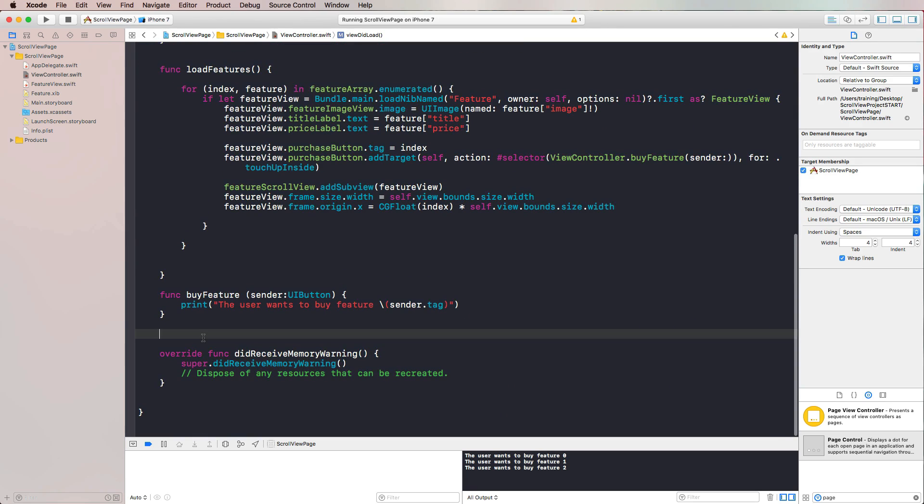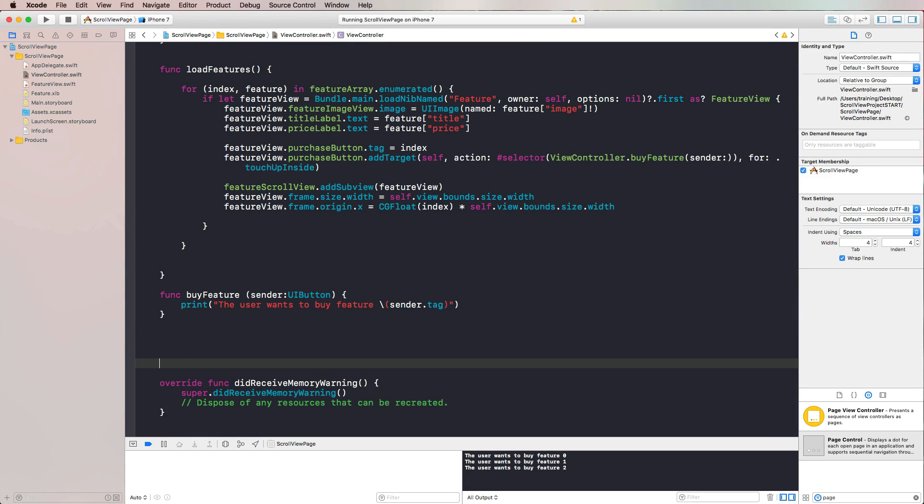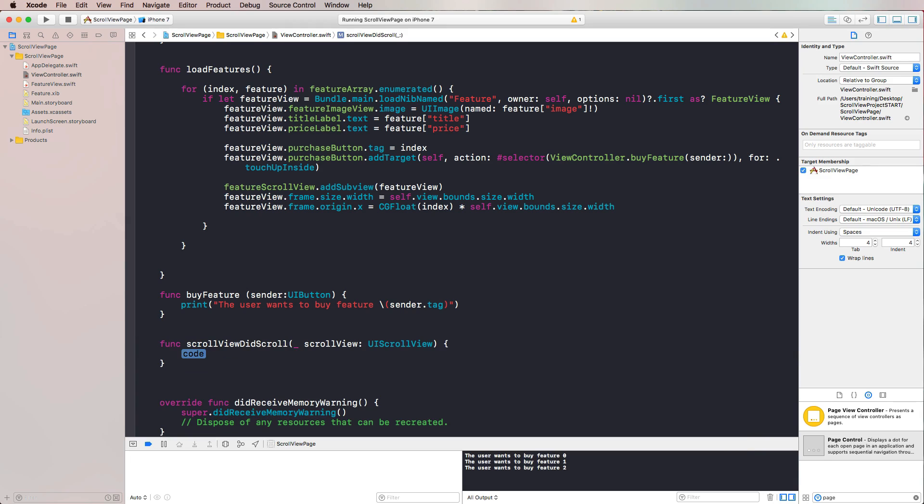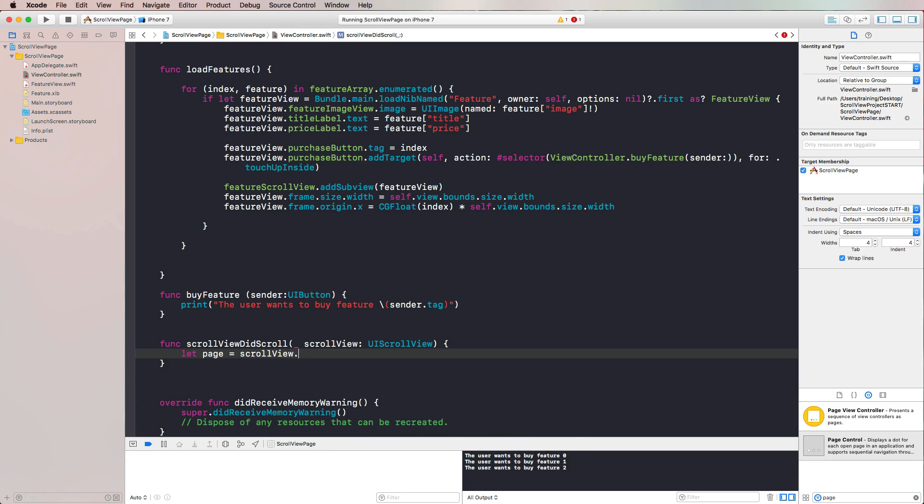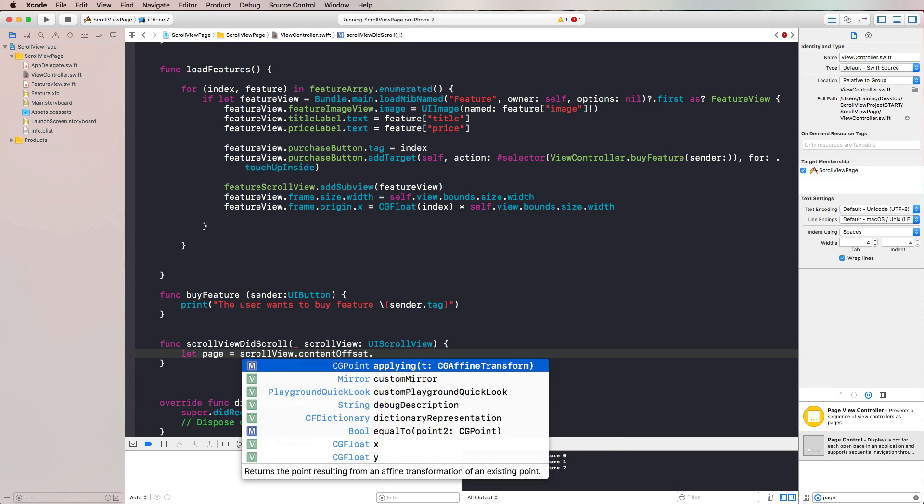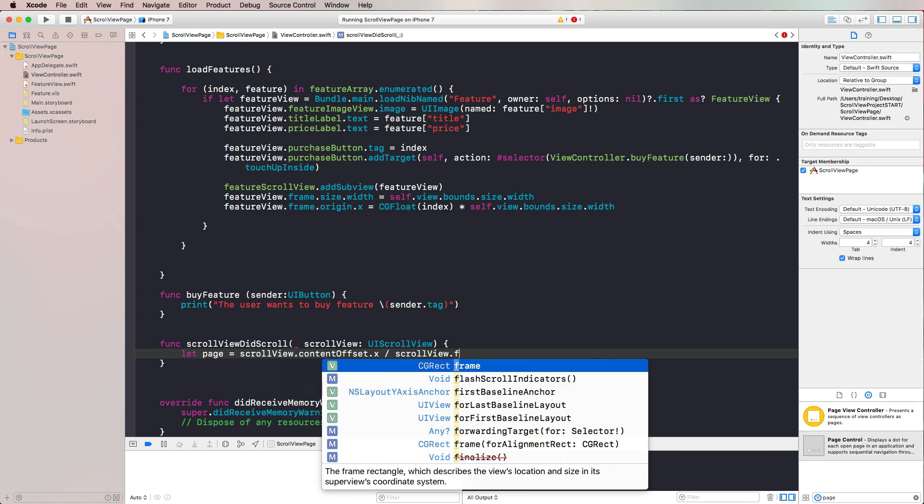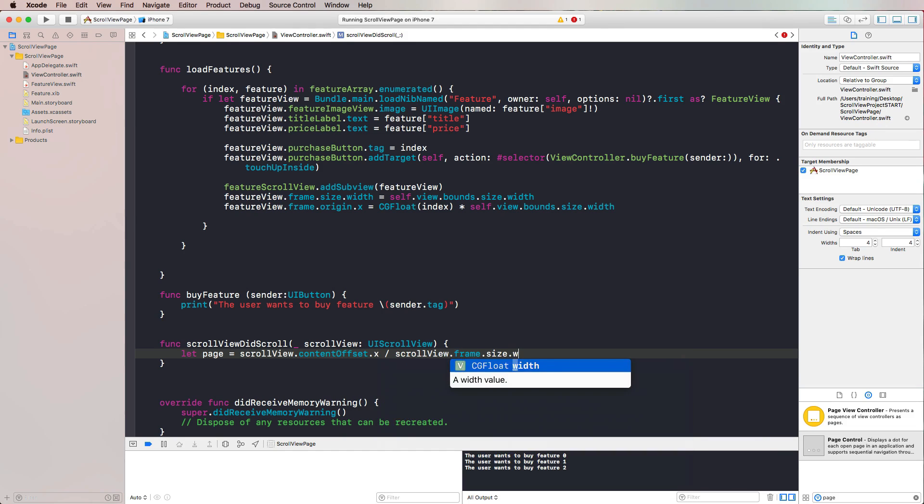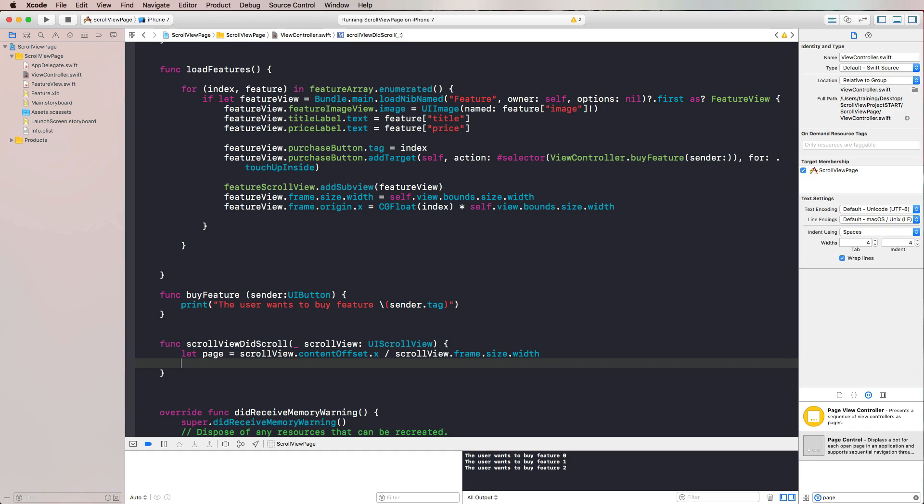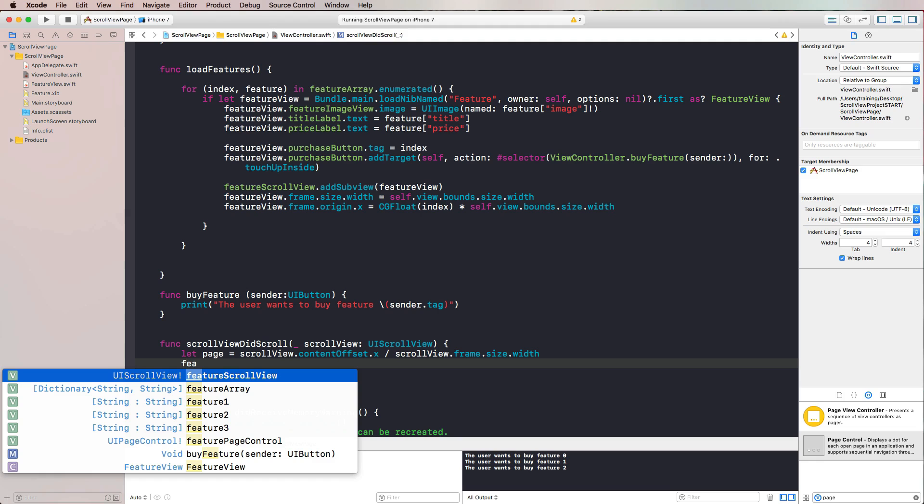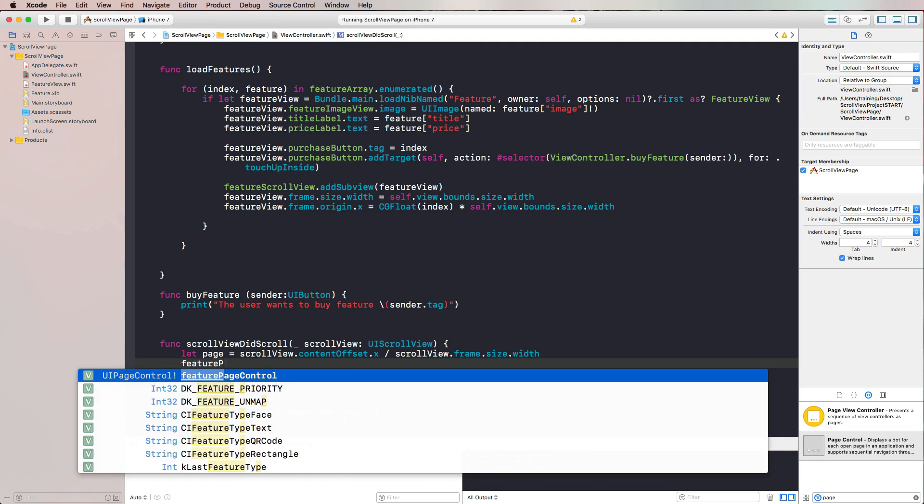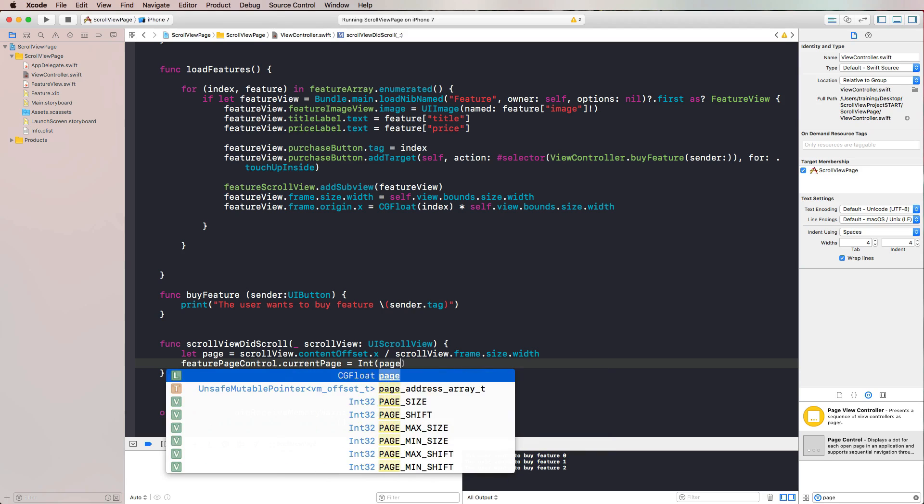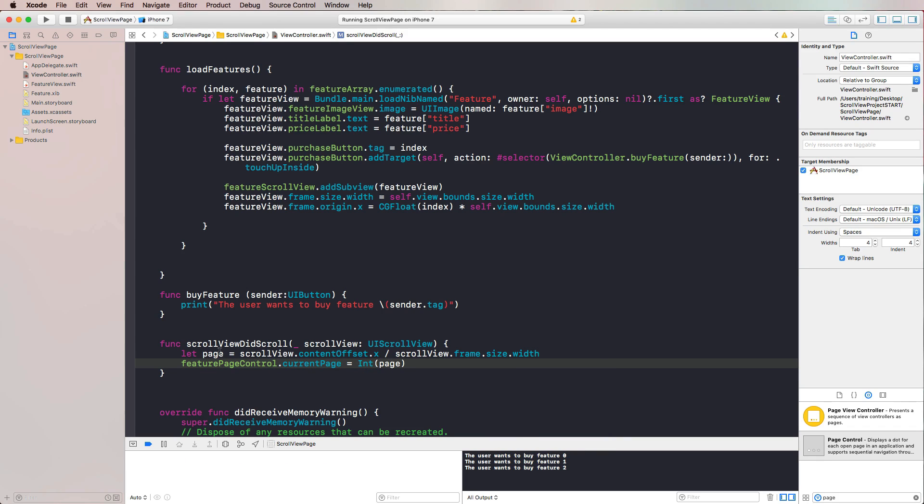Then we can use the optional delegate function scrollViewDidScroll. This is called every time the scroll view is actually finished scrolling. Then we just have to calculate on which page we're actually at the moment. Therefore, we use the scrollView argument and its contentOffset and its size. So we take the scrollView, its contentOffset, its current content offset in x direction, and we simply divide it by the scrollView, its frame, its size, and its width. This always gives us the correct page number. We should cast it to an integer. So I'm taking the featurePageControl and set the current page to the integer of our page constant that we have just calculated. With that, we're actually done.